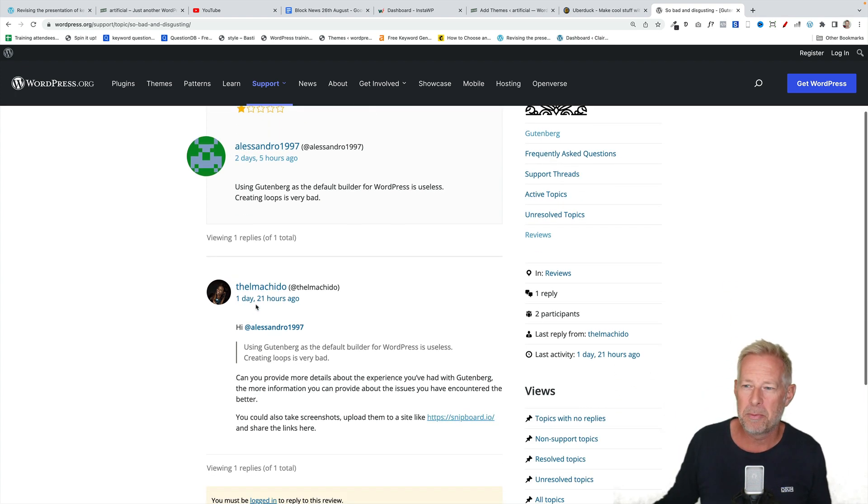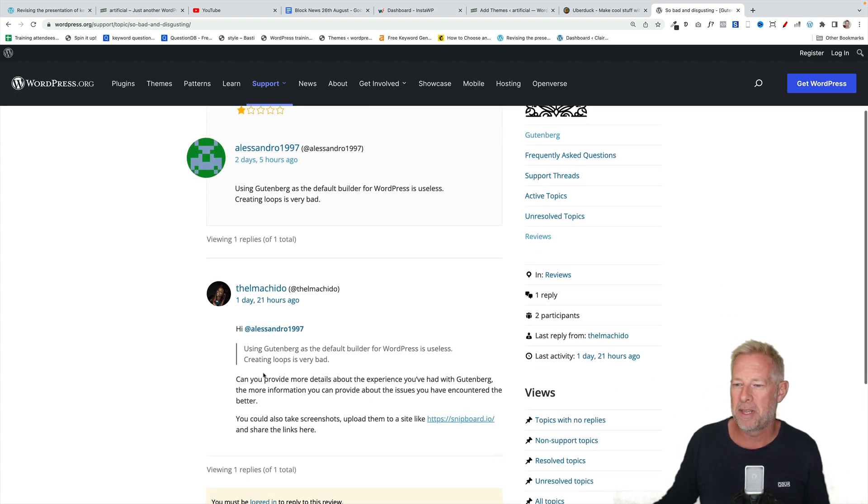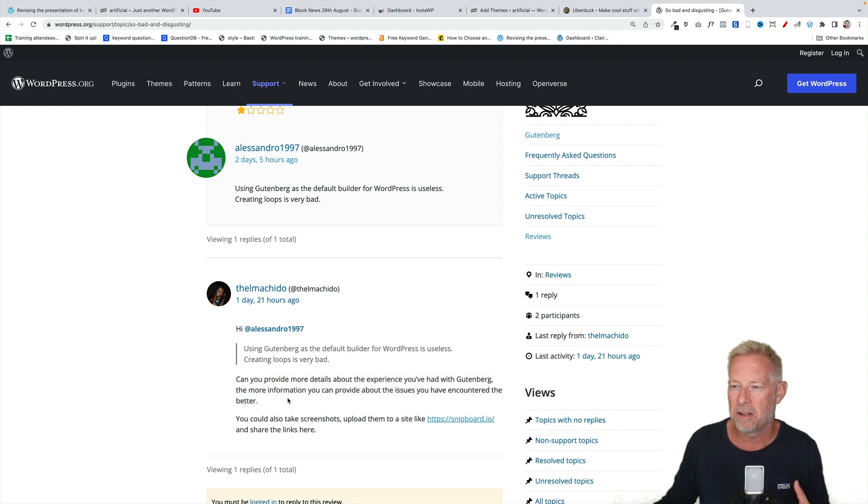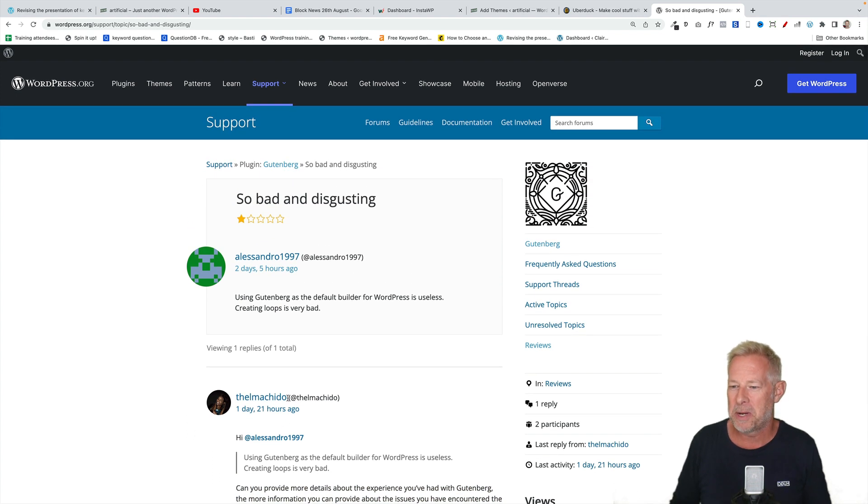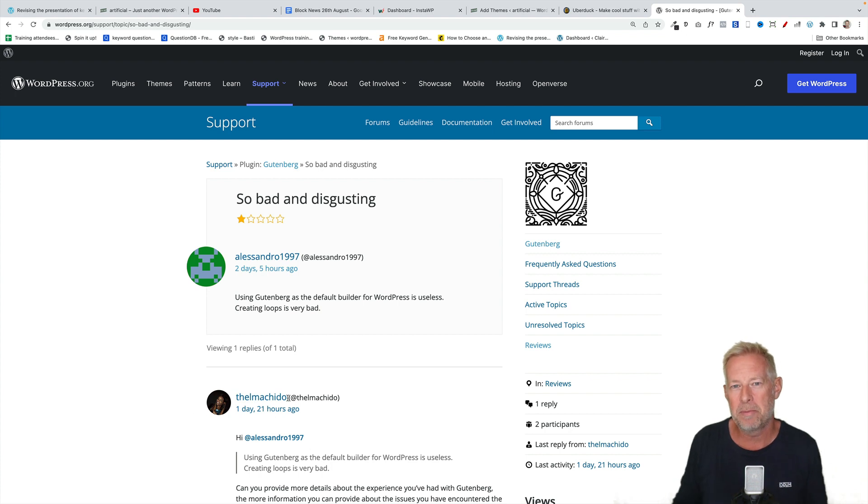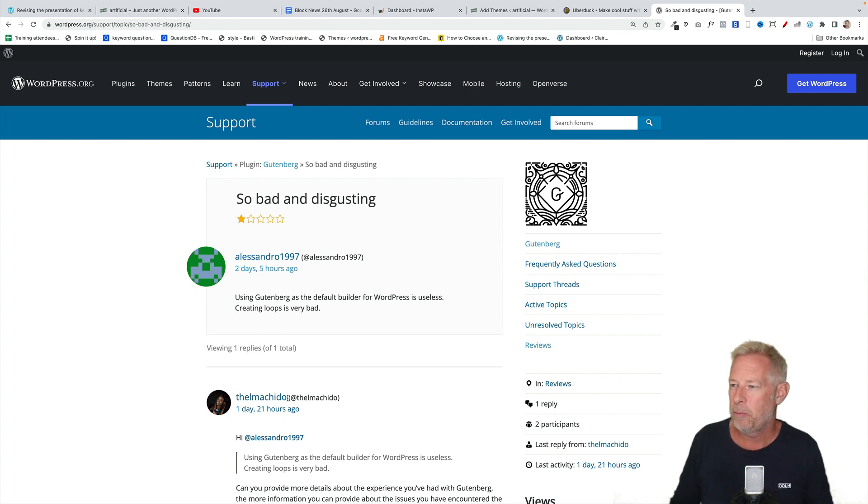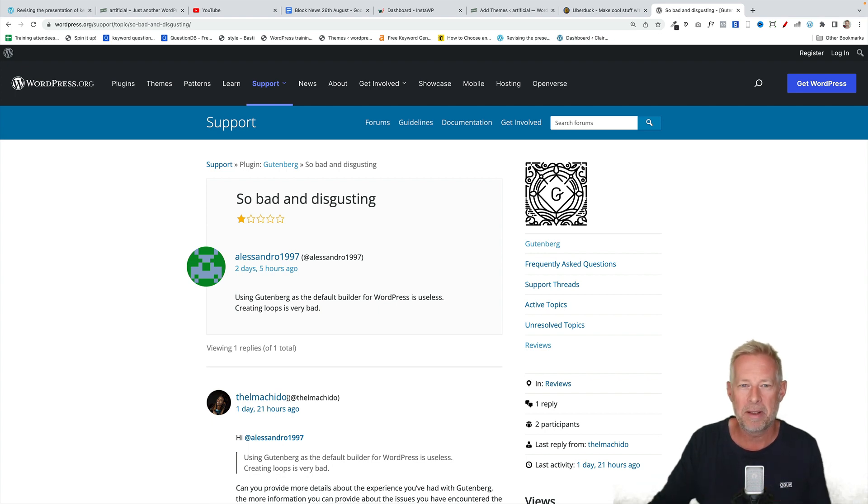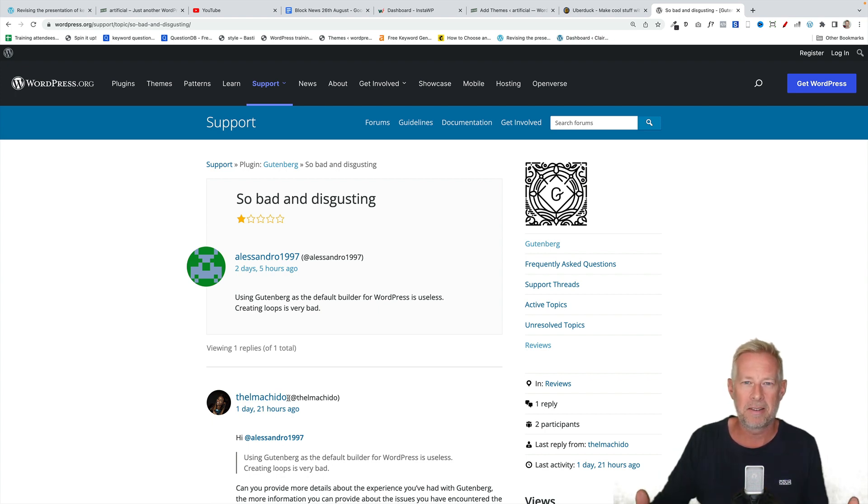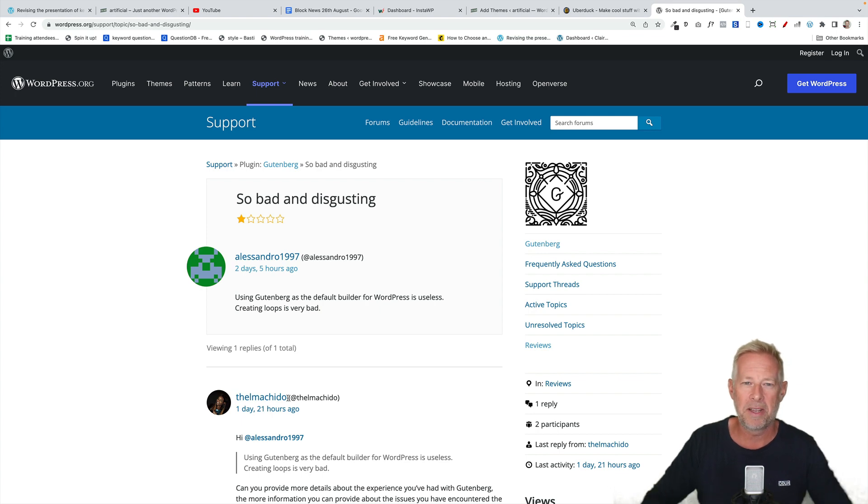As is very common with reviews, somebody has gone in and asked for some more details on specifically what Alessandro found difficult. And then there's complete silence, which is pretty much happens all the time with the reviews. There's a terrible feedback loop at the moment on WordPress.org where somebody complains about something, somebody goes in and asks for more details or whether they can help, and then there's complete silence.